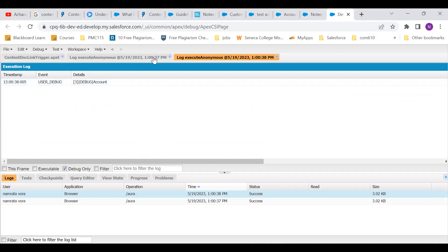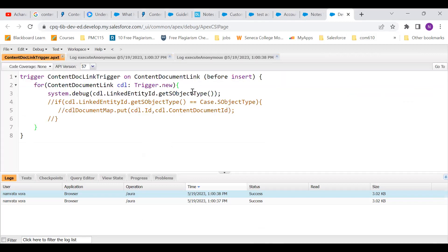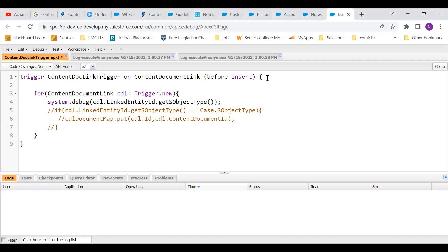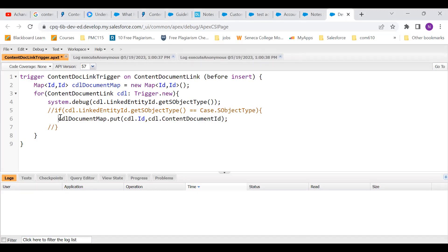So this fulfills our first agenda — finding out dynamically which object the content document is linked to. Now the next thing we are going to see is the content document that we attached on the account. Let's find out what is the type or the file type of that content document. So let's say I create a map here. The ID here stands for the content document link, and the second ID stands for the content document ID.